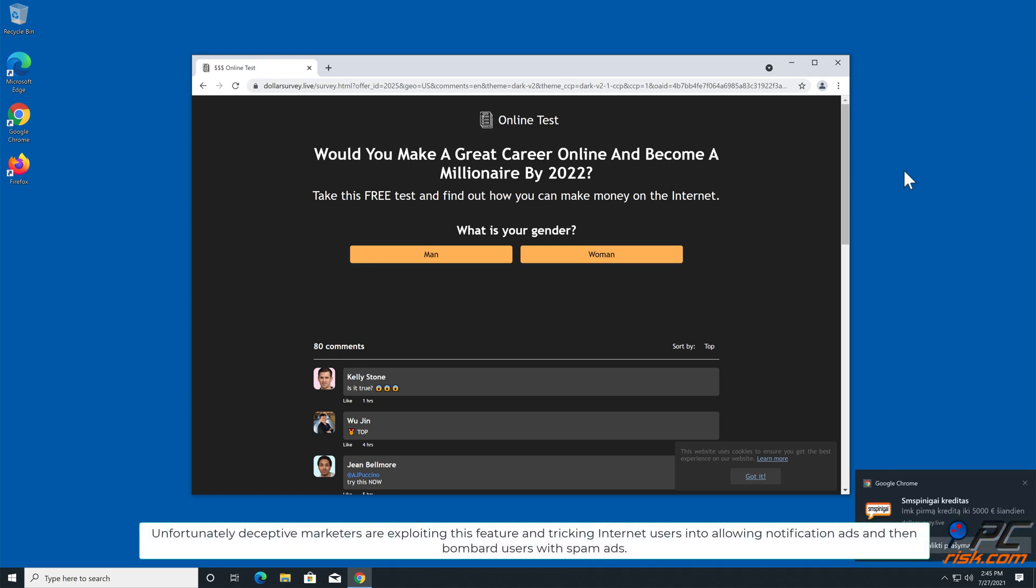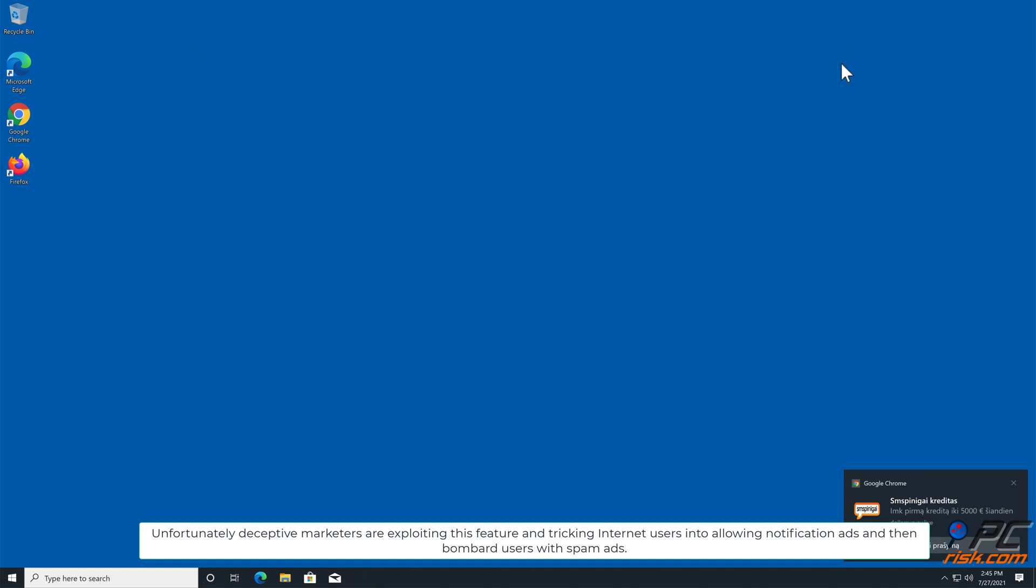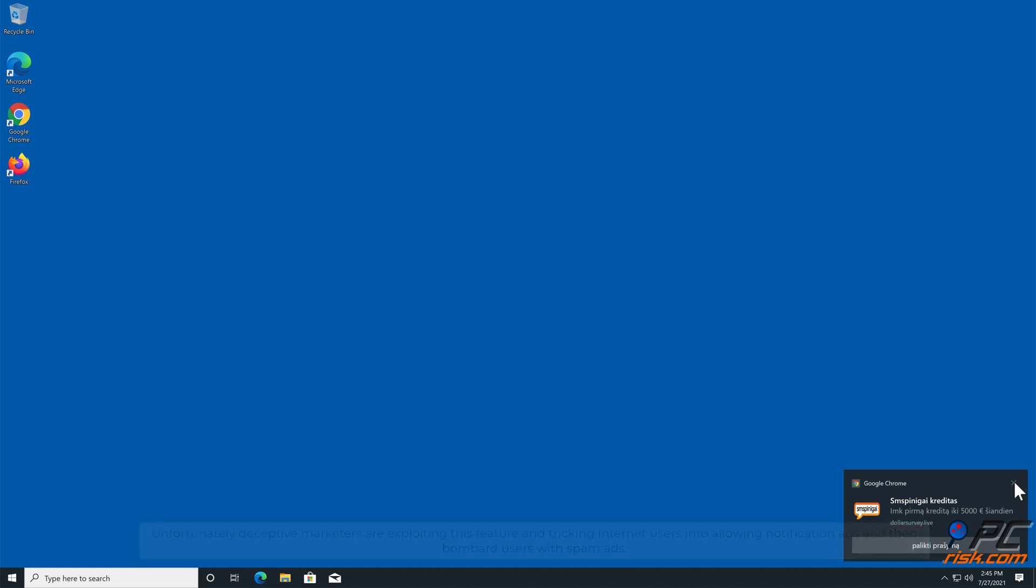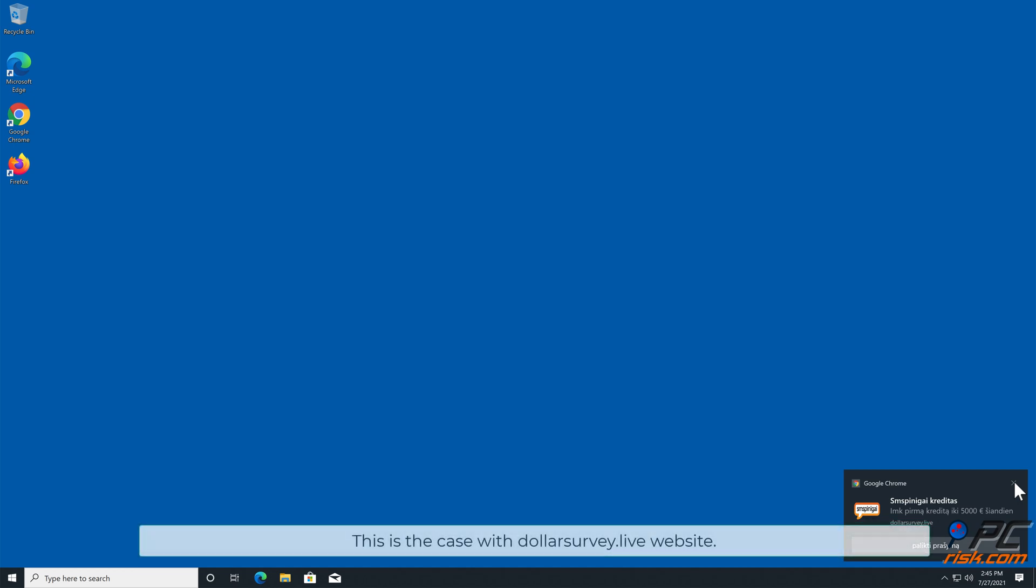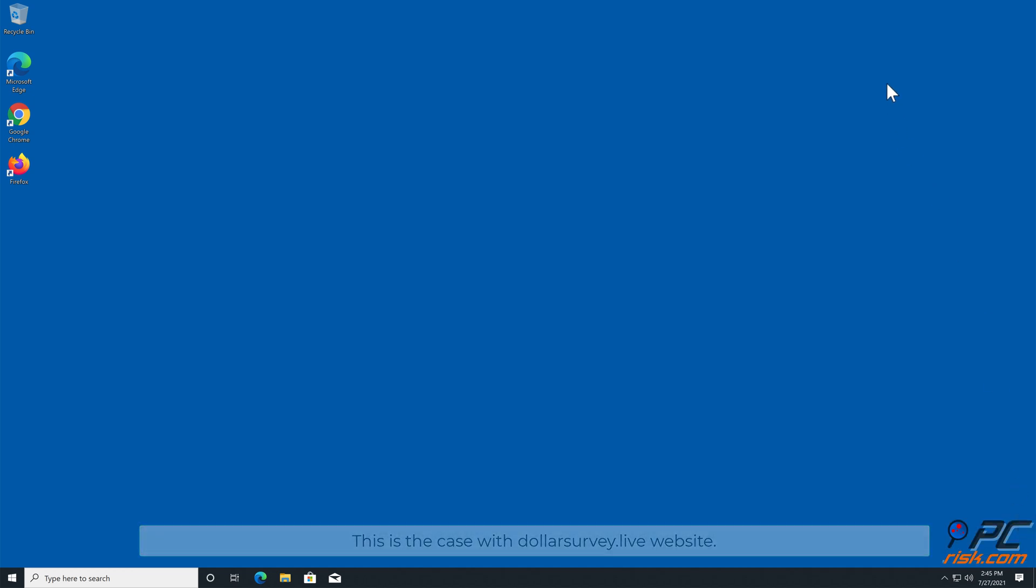Unfortunately, deceptive marketers are exploiting this feature and tricking internet users into allowing notification ads and then bombard users with spam ads. This is the case with dollarsurvey.live website.